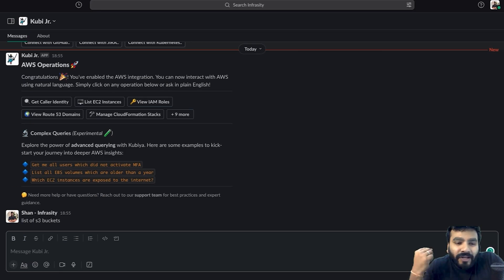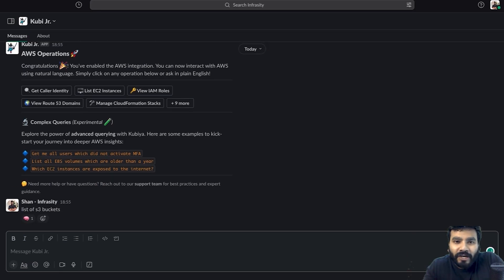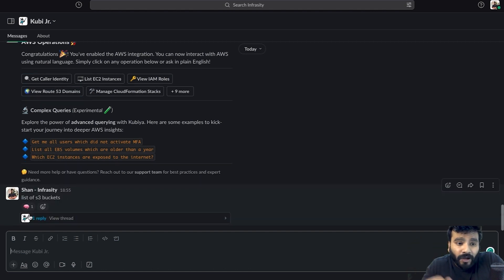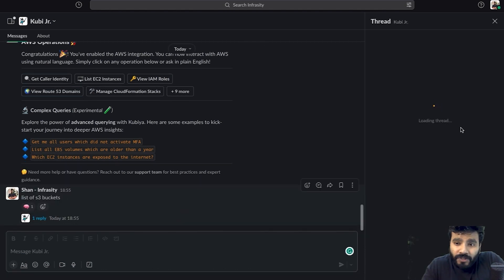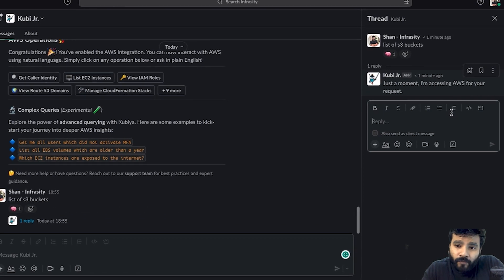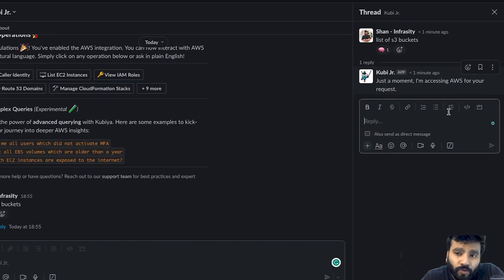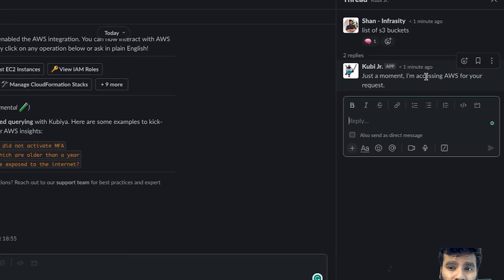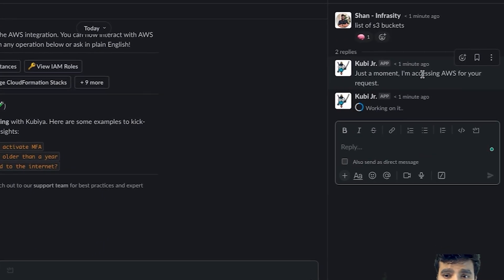It's really easy and simple to get started. Kubia is thinking right now, got his thinking hat on. If you see the reply, you would see just a moment, I'm trying to access your AWS resources.